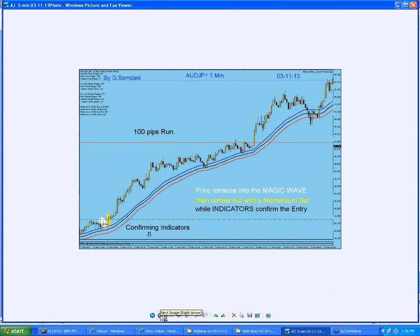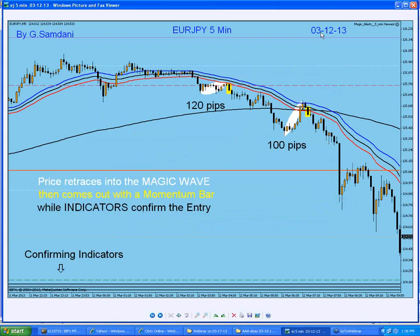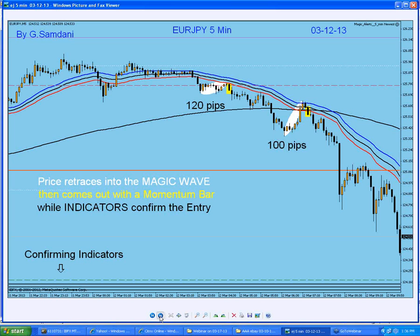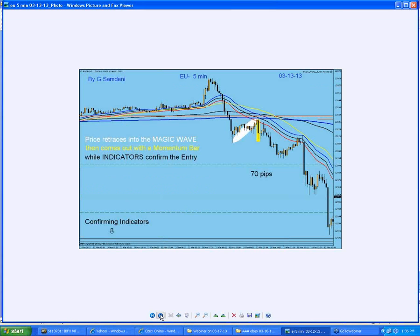This is the next day, March 12th. You can see the Euro-Yen short entries — nice ones, all the way down. This produced 100 pips, this one 120 pips. Euro-Yen is amazing nowadays — Euro-Yen is just crazy.